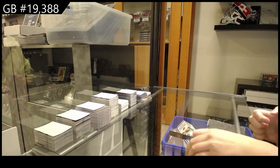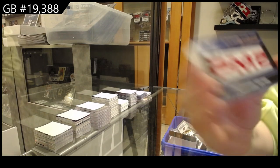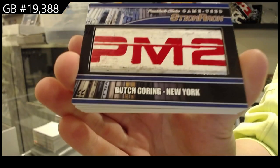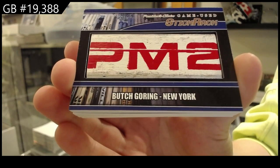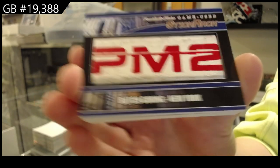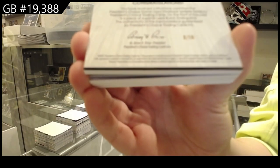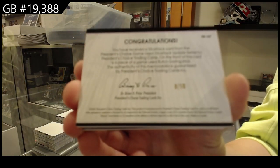All right, Game Used Stick of Butch Goring, which is numbered 8 of 10 for the number 8 spot.